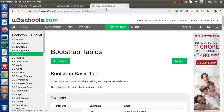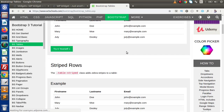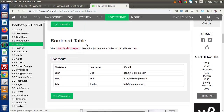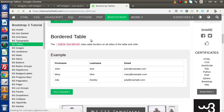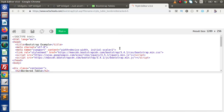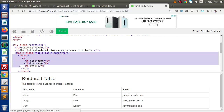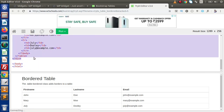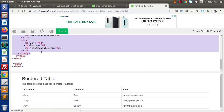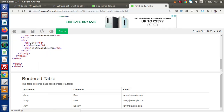I have opened bootstrap tables on w3schools.com. If I scroll down and copy one of the tables — let's say the bordered table — I'll click 'Try it yourself'. From this code, I am going to copy this table structure and paste it back into our editor.